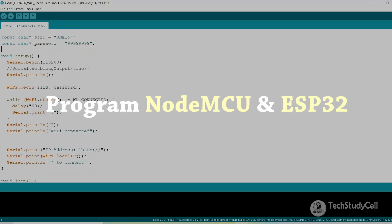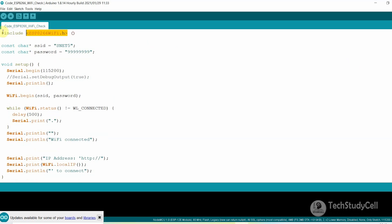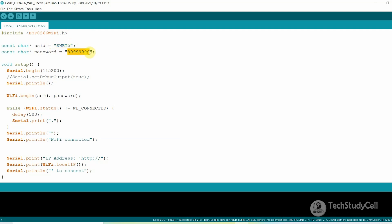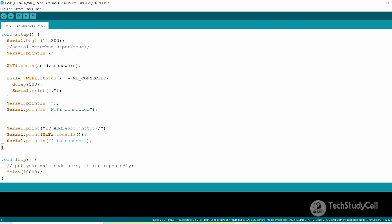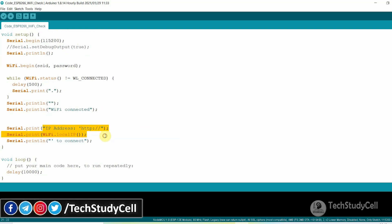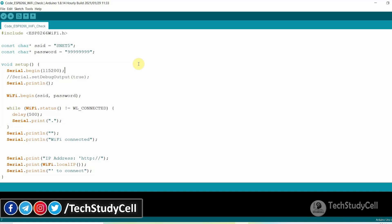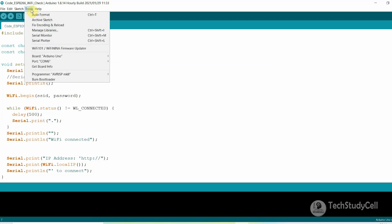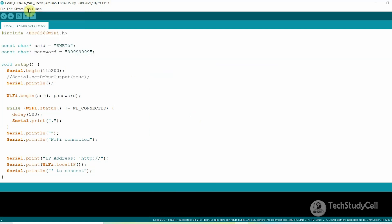Now I will upload this code to the NodeMCU board to check if it is connected with Wi-Fi or not. We don't need any extra libraries for this code. You have to mention the Wi-Fi name and the Wi-Fi password. Now let me connect the NodeMCU with the laptop. It will print the IP address in the serial monitor and the baud rate is 115200. Before uploading the code, I have to select the NodeMCU board — go to Tools, then Board, then go to the ESP8266 board and select the NodeMCU 1.0 ESP-12E module. Then select the proper port.